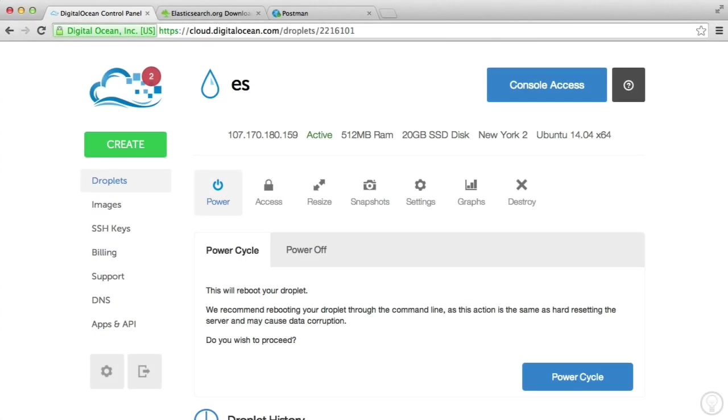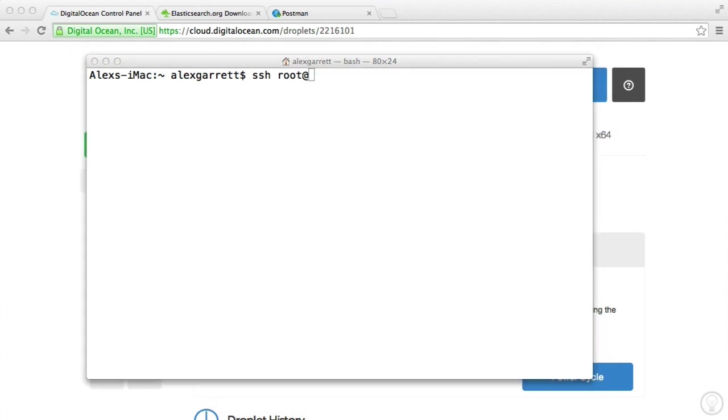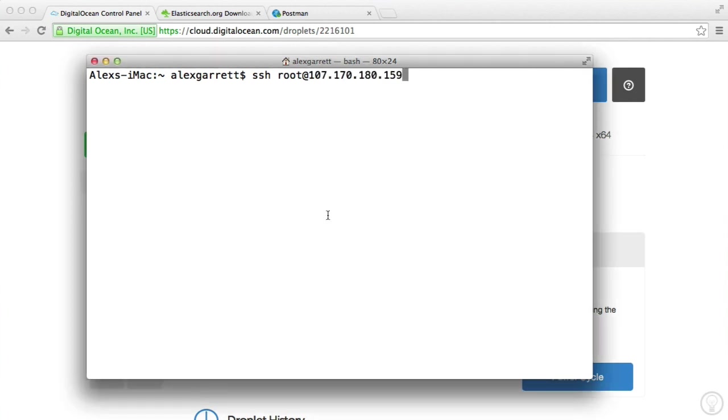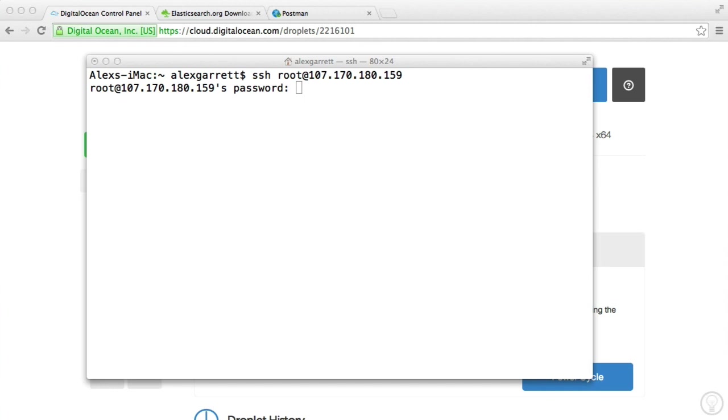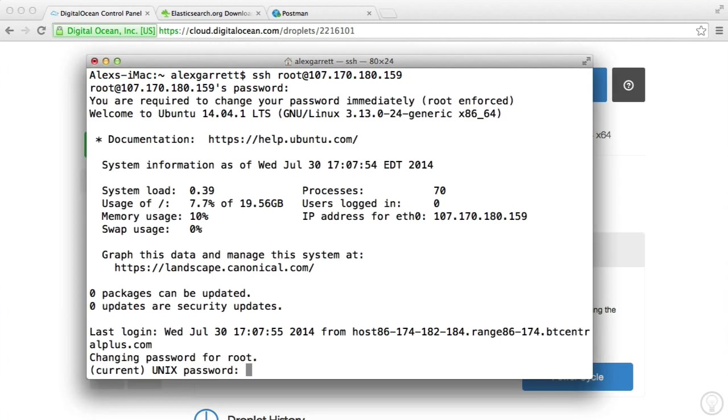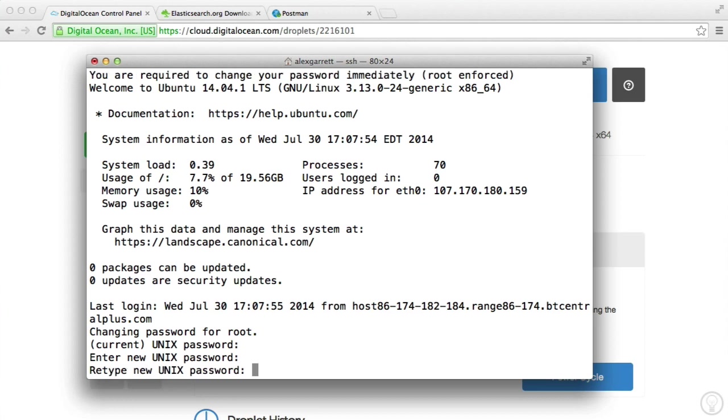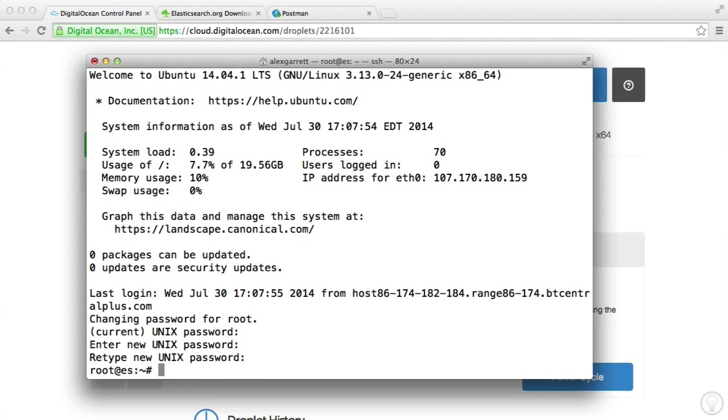OK, so now that's done, let's SSH over to our server. I'm going to SSH using the root account, which has been generated for us. Let's go ahead and grab the password for this and pop that in there. OK, so it's asking to change the root password. Let's just do that. There we go.